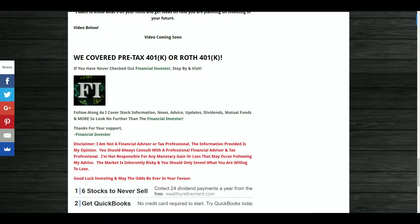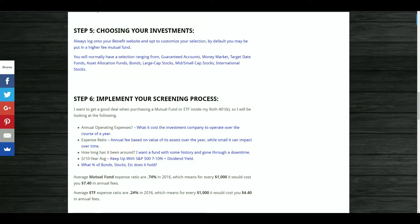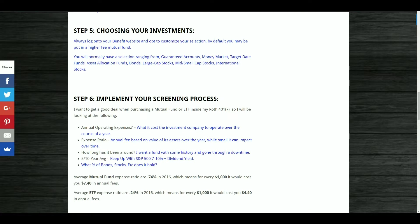That is essentially it for this video. As a disclaimer, I'm not a financial advisor or tax professional — the information provided is my opinion and reflects how I would be investing in my own Roth 401k or 401k. If you'd like to see something else covered or have information that might be beneficial to include, let me know in the comments below. If you have any questions, leave them in the comments. If you liked the video, hit the thumbs up and subscribe for future financial videos. Thank you for tuning in — see you next time!